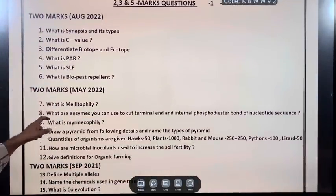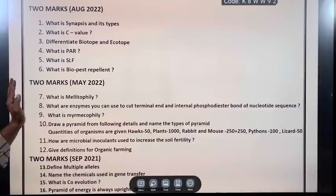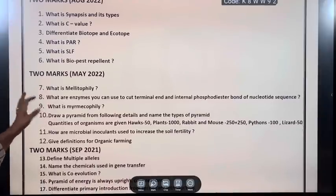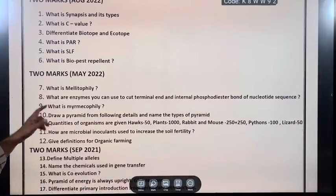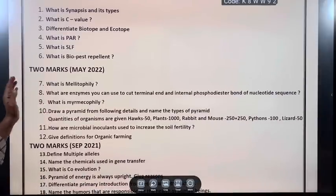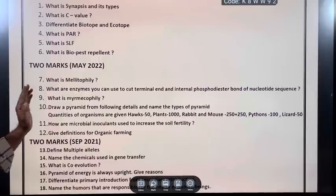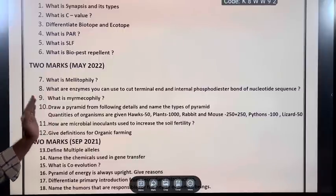What is C value? Differentiate biotope and ecotope. What is PAR? What is SLF? What is biopest repellent? These are the questions.